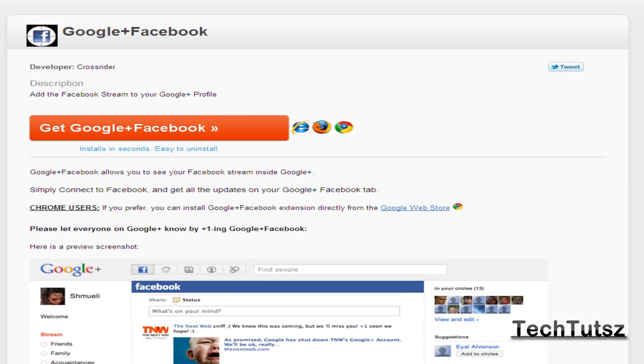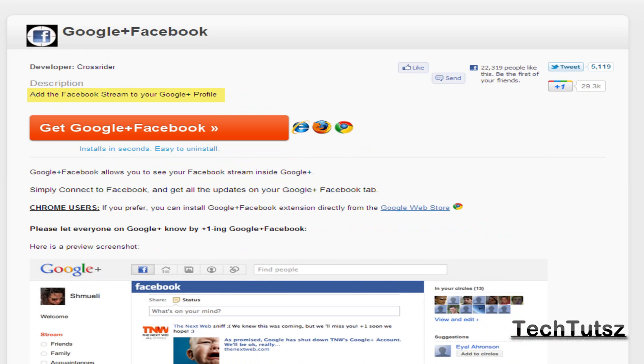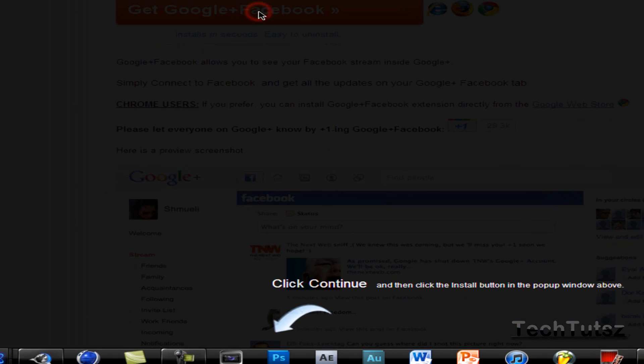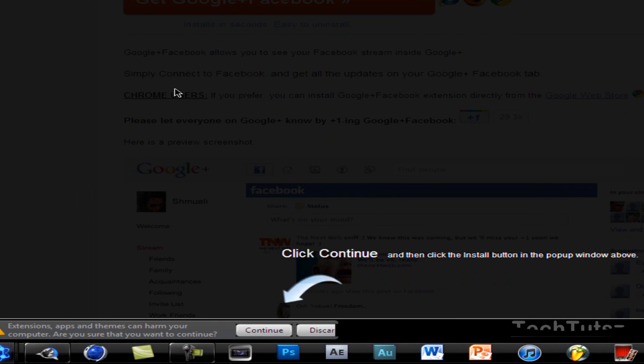Alright, it says Google+ Facebook. The description says add the Facebook stream to your Google+ profile. So I'm going to click get Google+ Facebook. On the bottom it says continue.